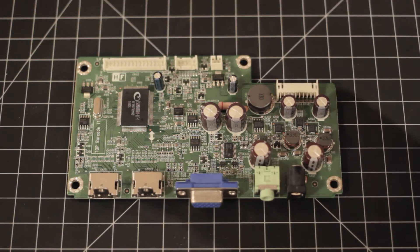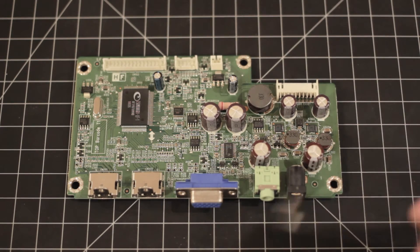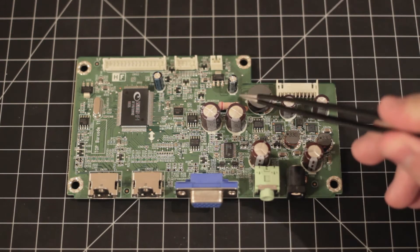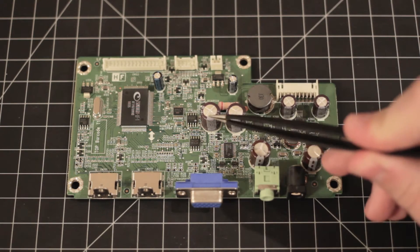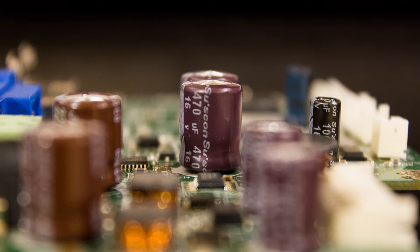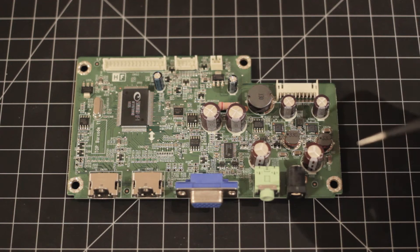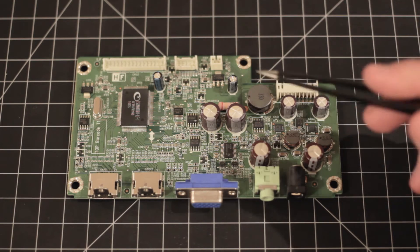Alright, so I've taken the board out of its enclosure, and right away I noticed there's two capacitors that have bulged right here. These are SUSCON capacitors. They're rated at 470 microfarads at 16 volts. So it should be a fairly simple fix if it's just those two.